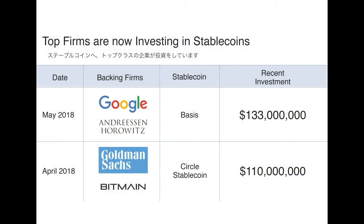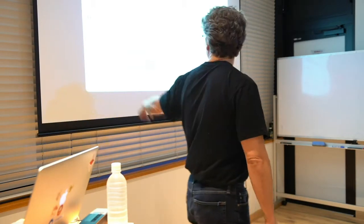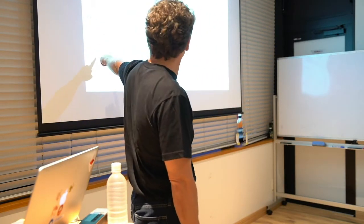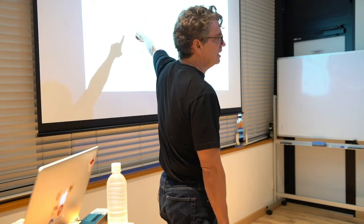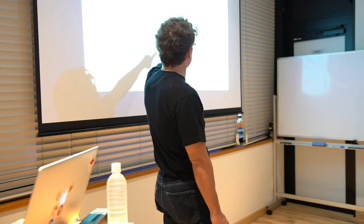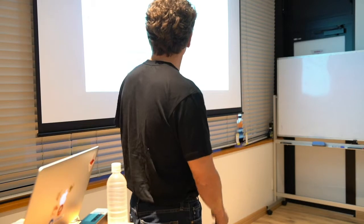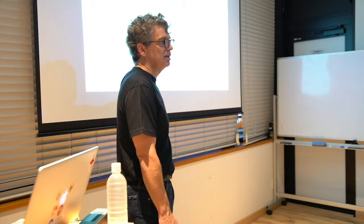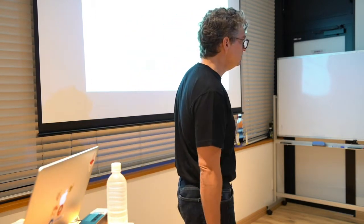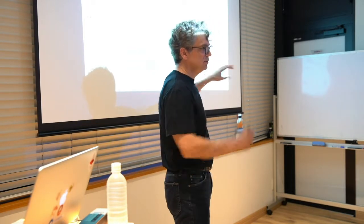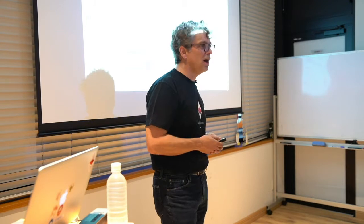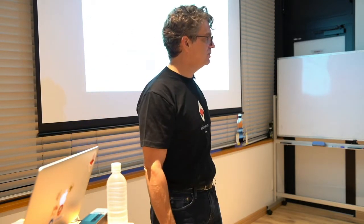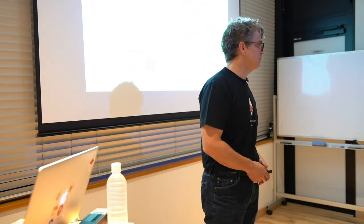You probably heard about stablecoins lately. It's starting to now become a big topic. In the last couple of months here, we've had two major investments in other projects. One is this investment - Google is one of the investors - in a project called Basis based in New York. Another investment is Goldman Sachs and others came in with $110 million to back a new asset-backed cryptocurrency in the Circle ecosystem.